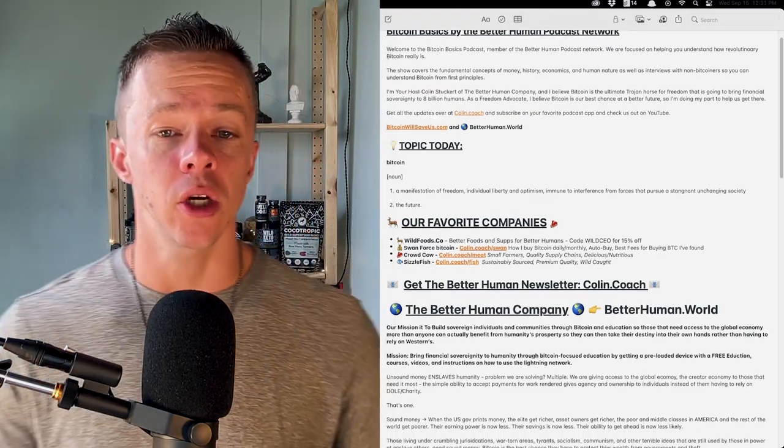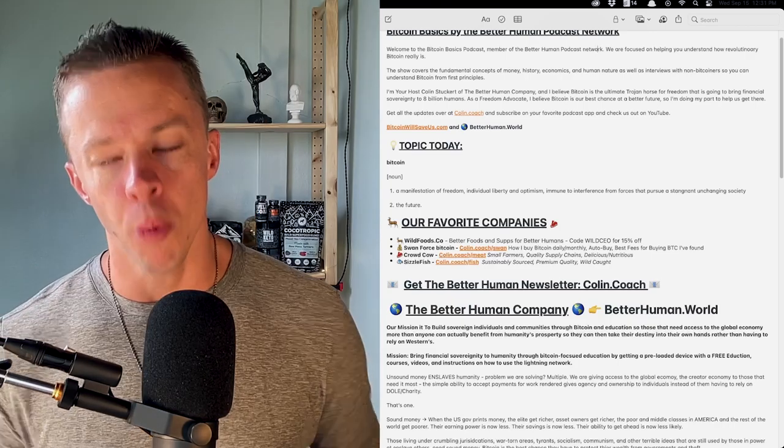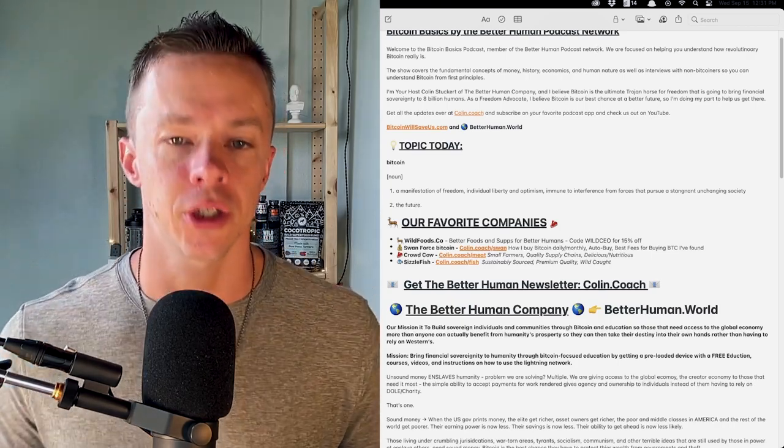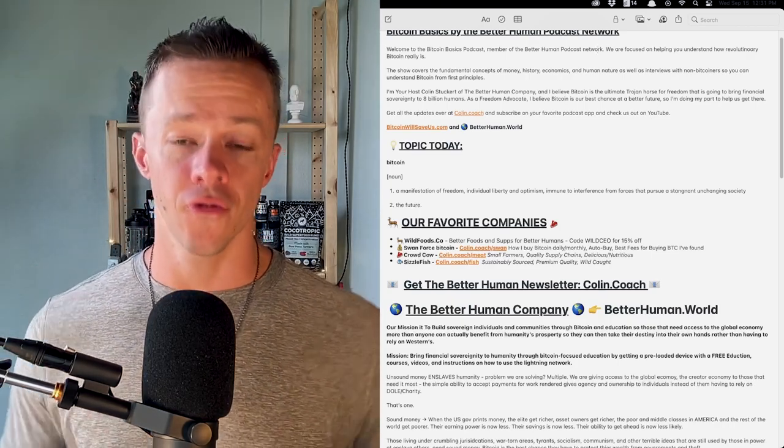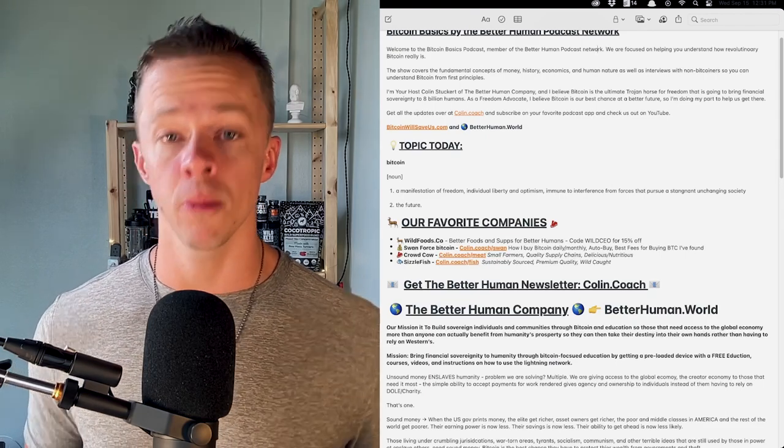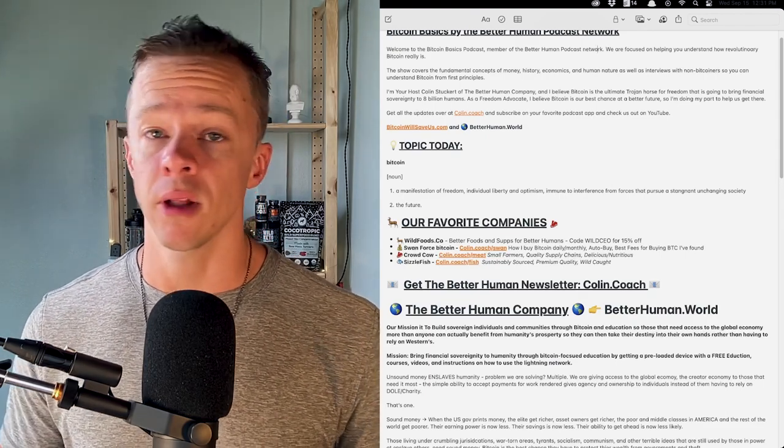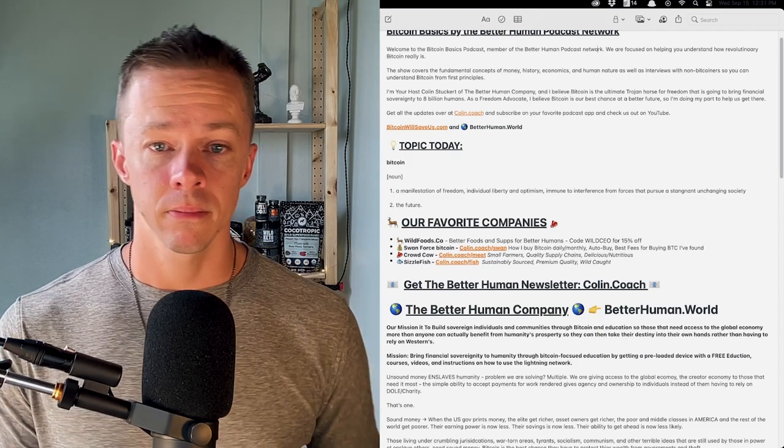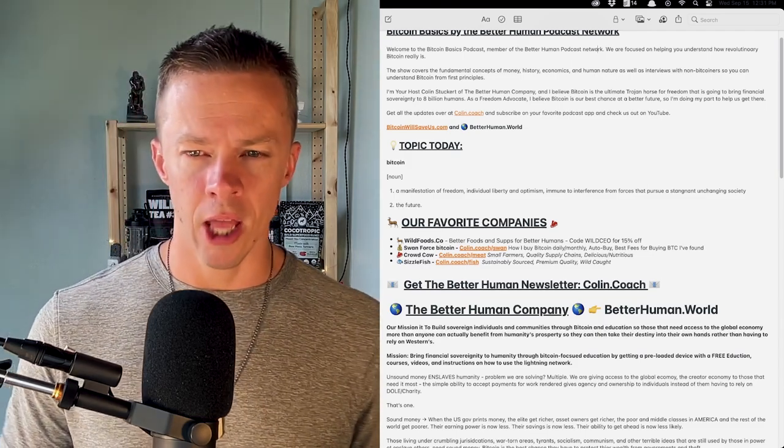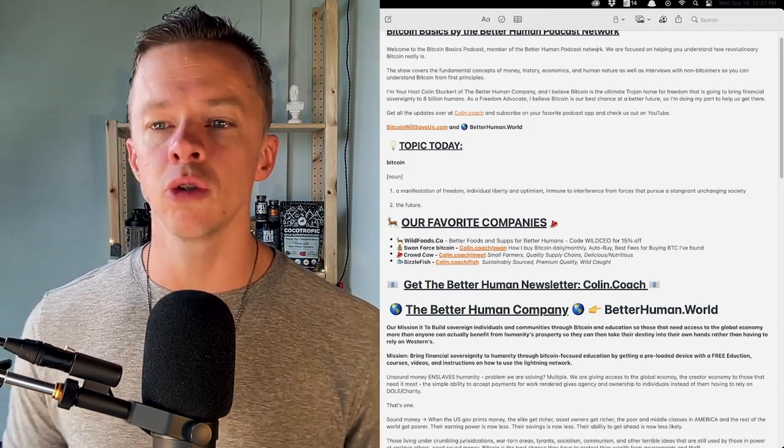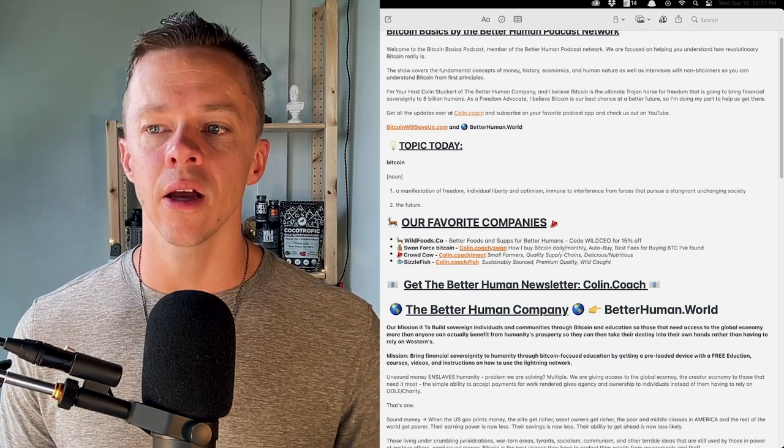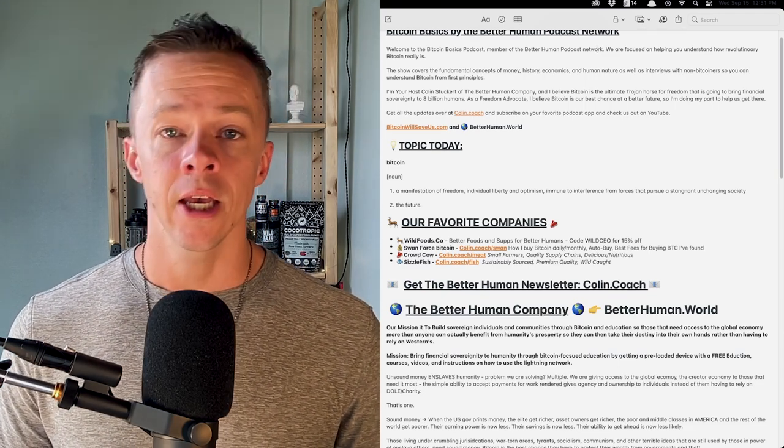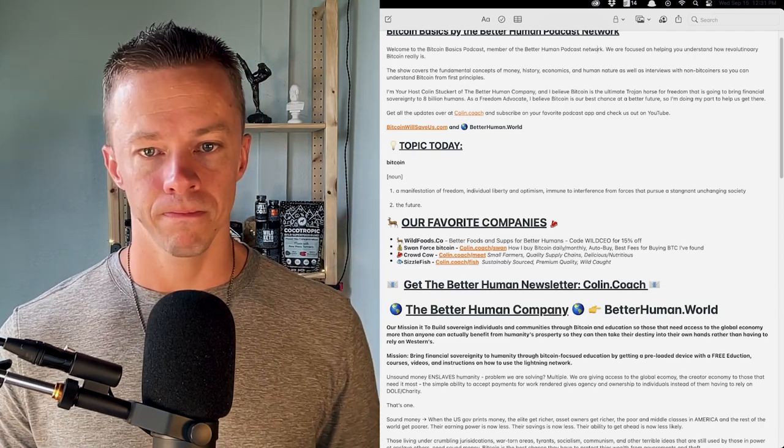This is a quote I saw today that I wanted to talk about to open your eyes to the reality that Bitcoin is actually the most important thing for freedom and sovereignty and human flourishing that I've ever seen in my lifetime. Noun, a manifestation of freedom, individual liberty, and optimism, immune to interference from forces that pursue a stagnant, unchanging society. Two, the future.